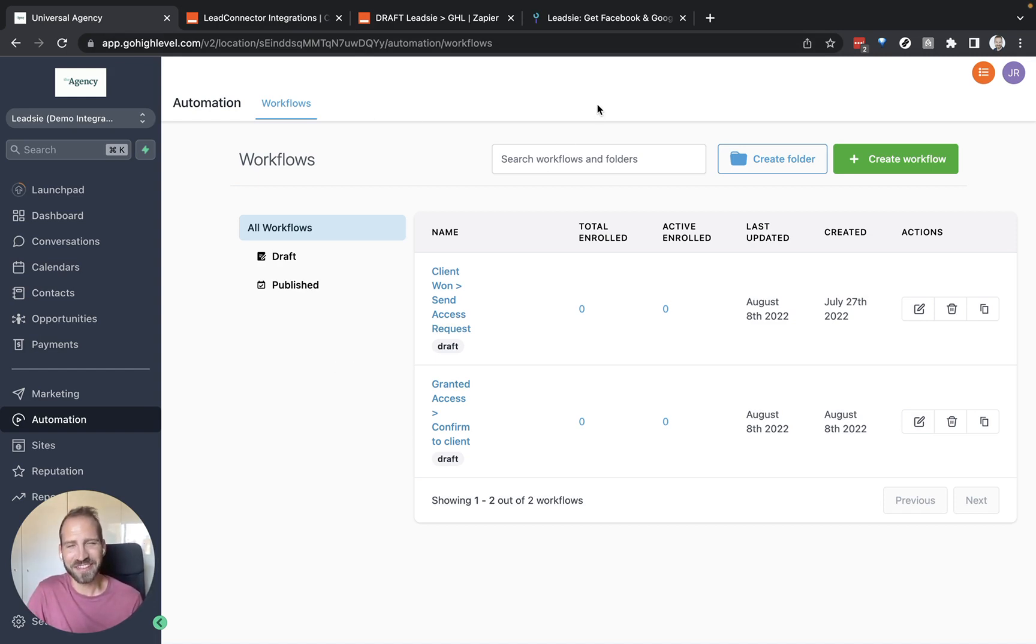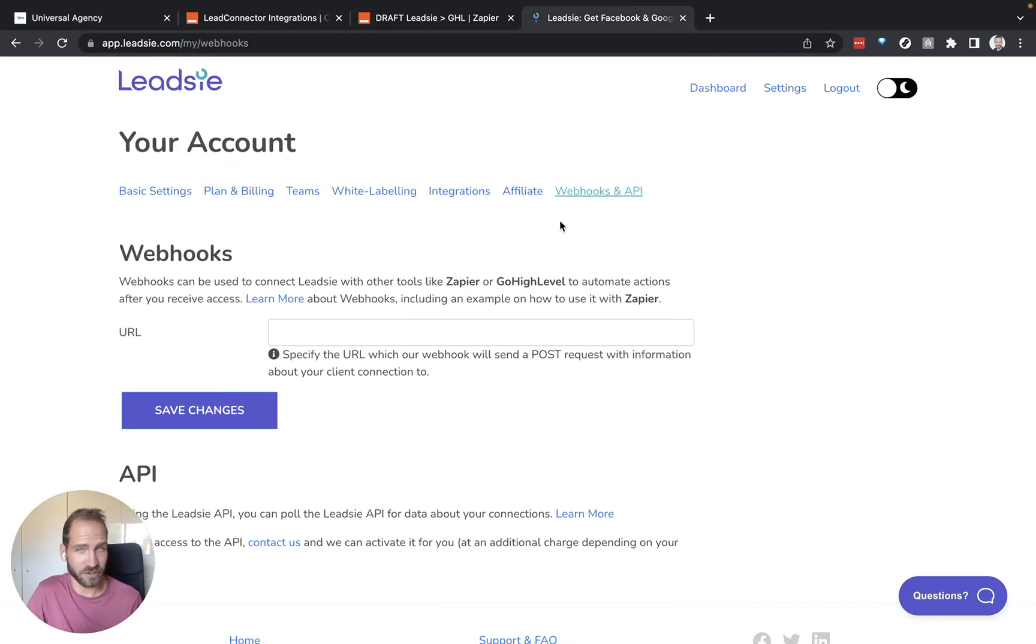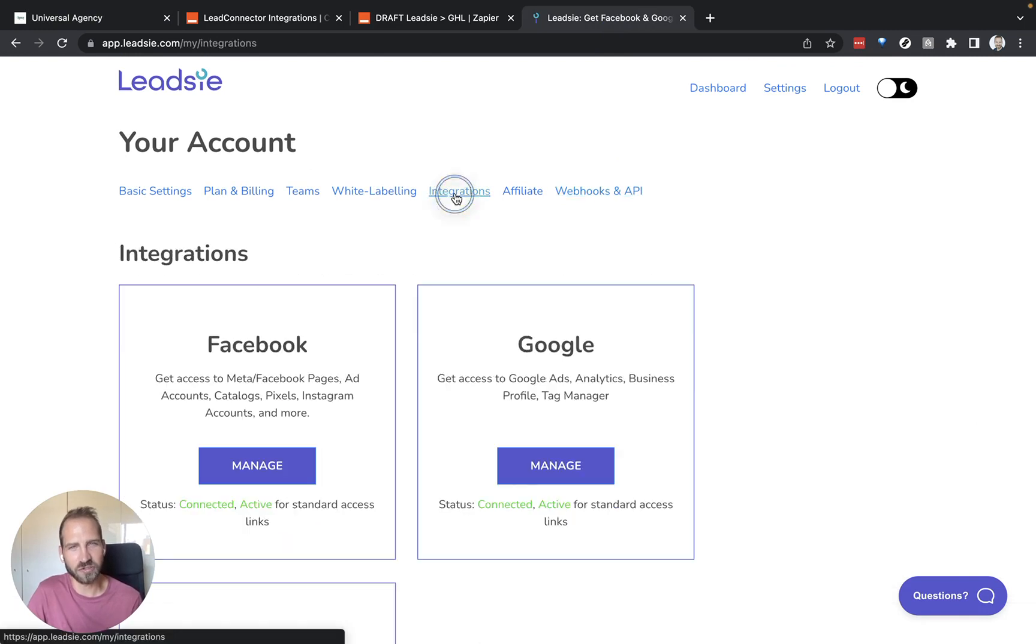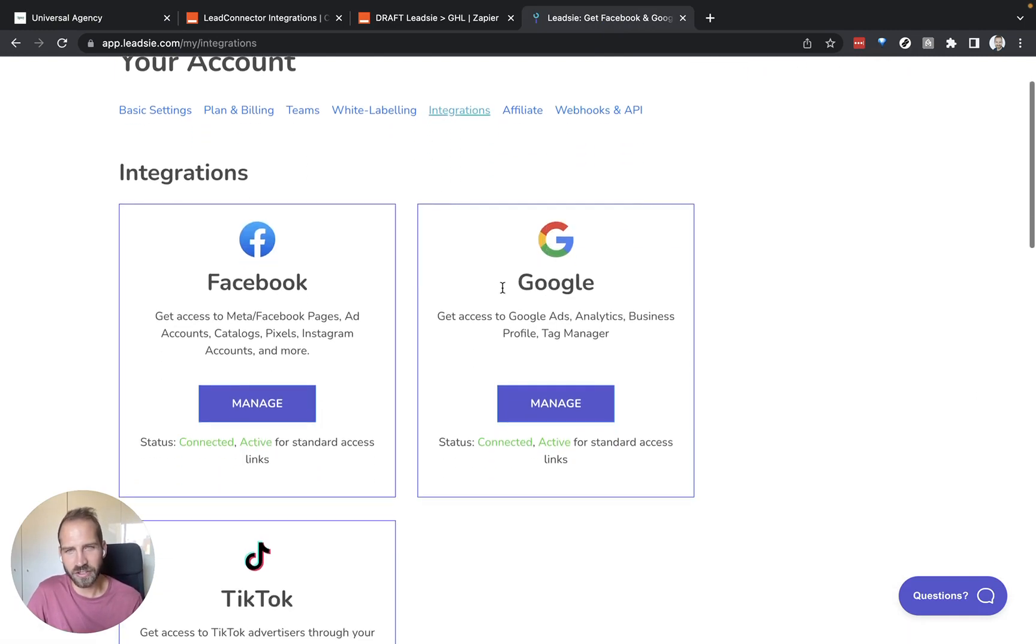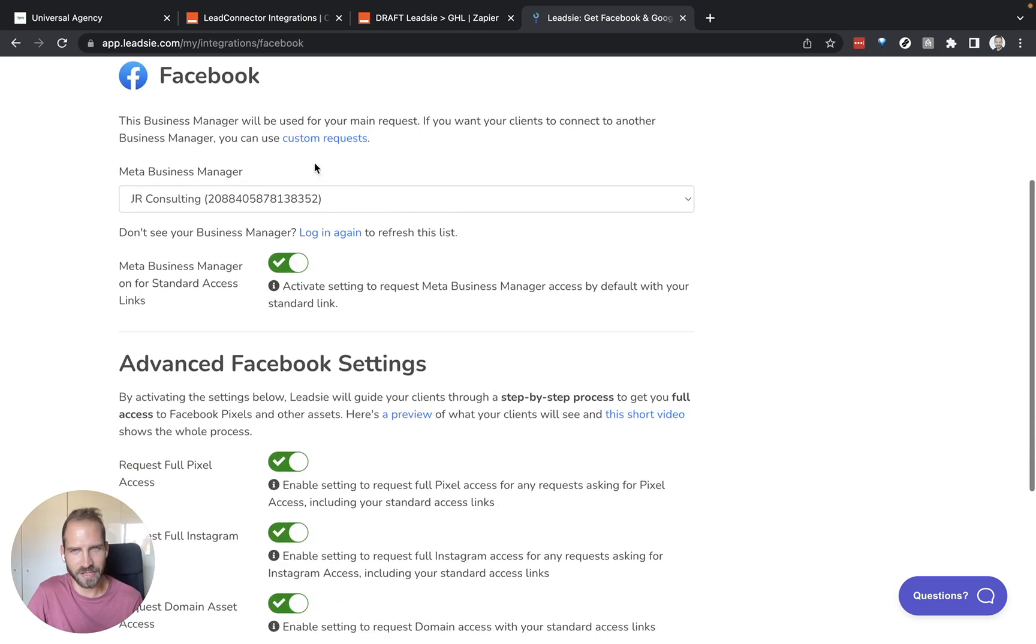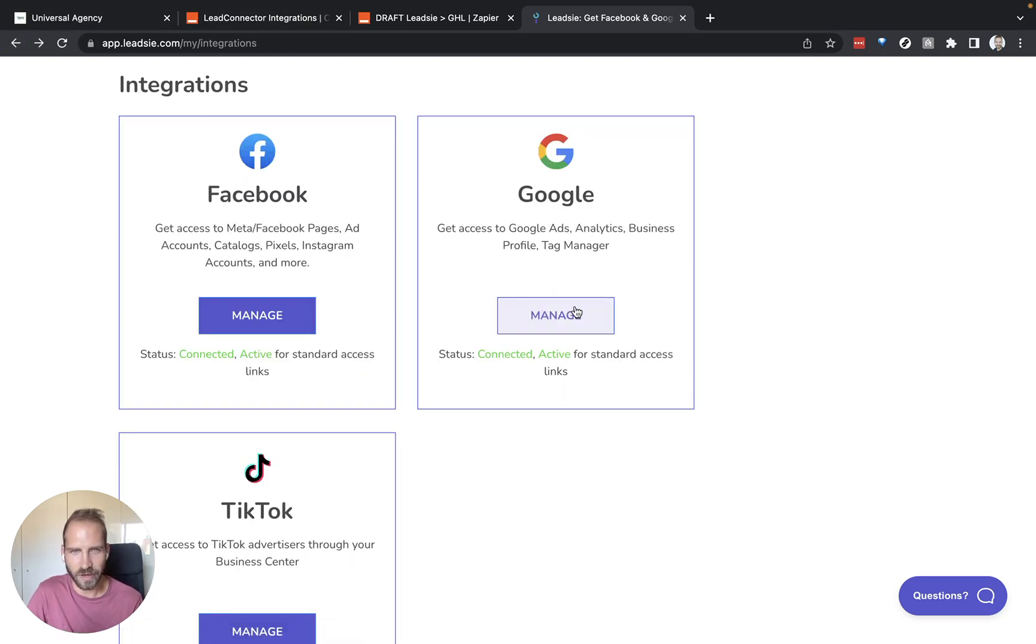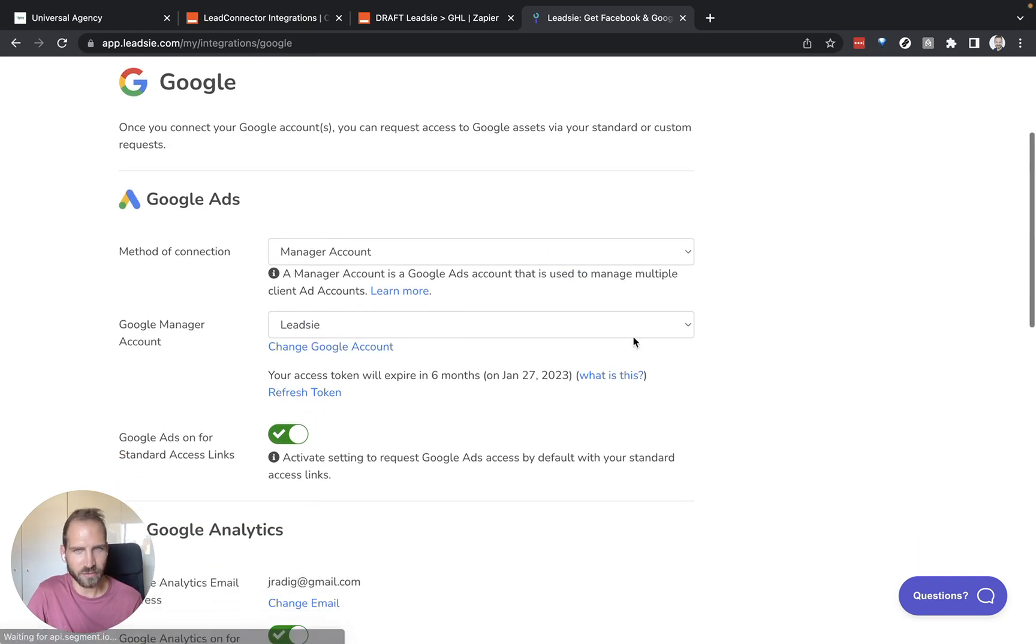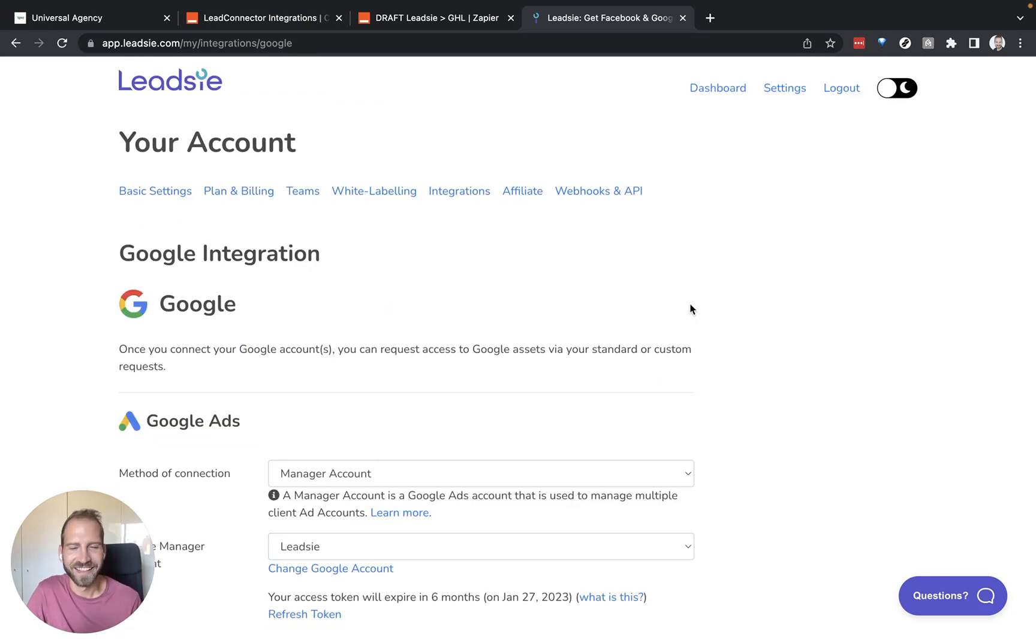The first thing that we want to do is actually set up your Leetzee account in order to be able to accept your connections. Make sure that when you log into your account and you go to integrations, you have your Facebook settings set up. Select your business manager as well as same for Google where you select which account you actually want to get access to. Once that's done, we need to also decide do we want to use our standard access link in Leetzee or do we want to create a custom request specifically for our GoHighLevel clients.